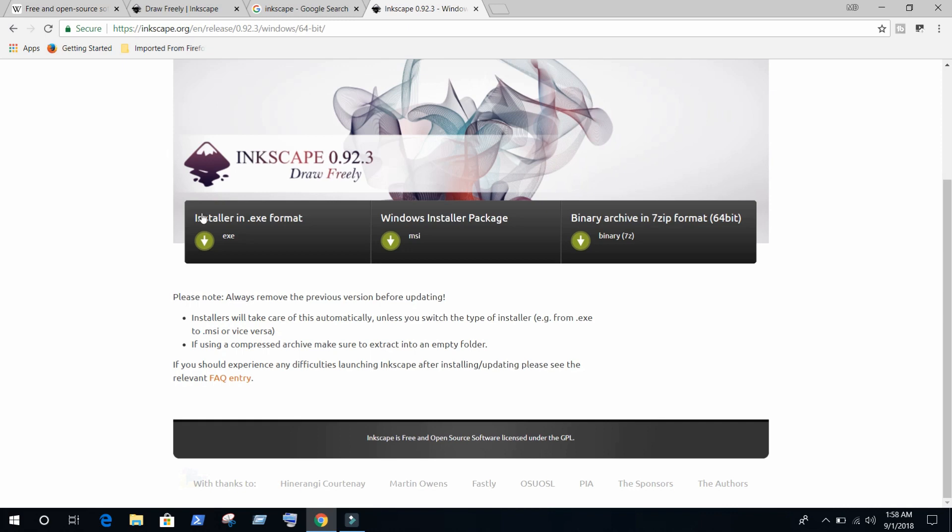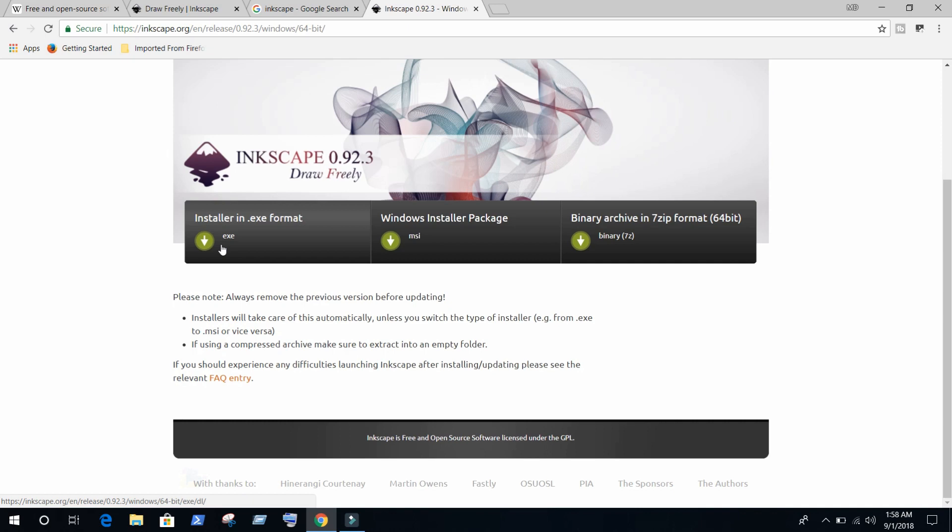There are three files for Windows: installer exe format, MSI format, or binary zip format. I am going to use exe format. You can use whatever you want, MSI or binary. It's not necessary to use exe, but if you want to follow along with me, just click exe.